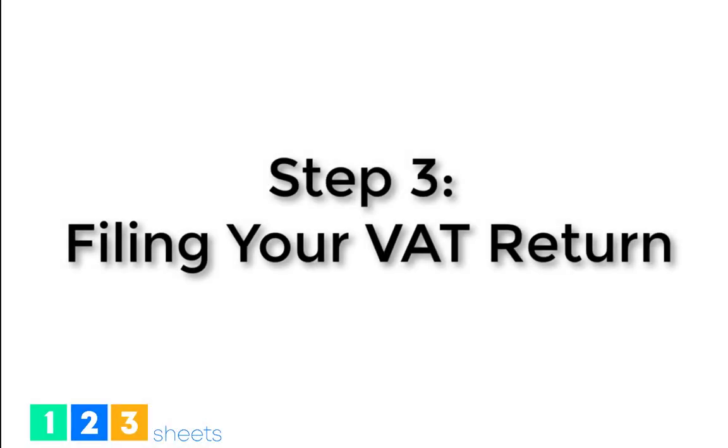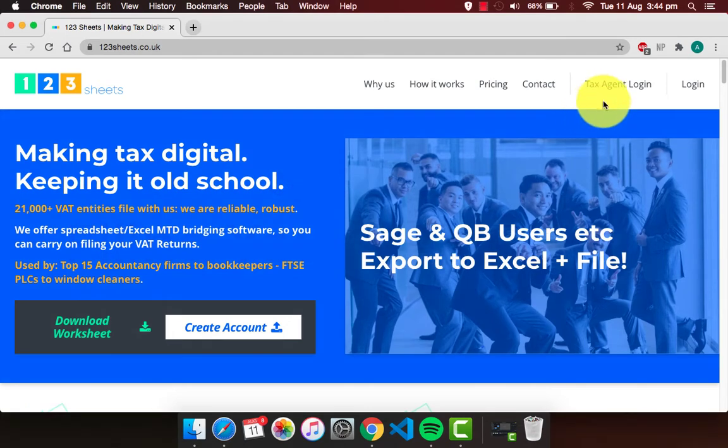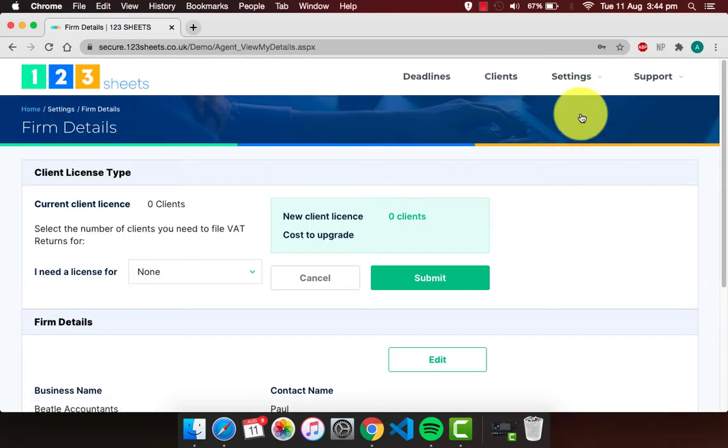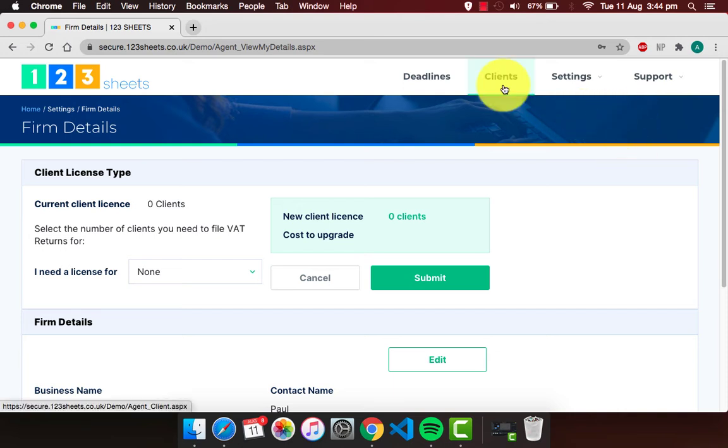Step 3: File your VAT return. Log on to your 123sheets tax agent account and click on clients.